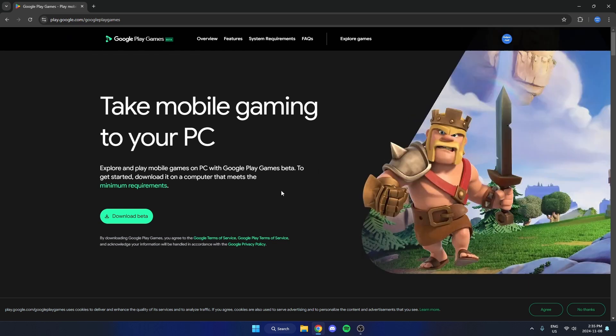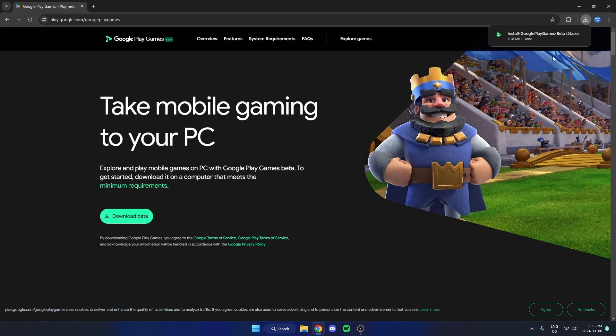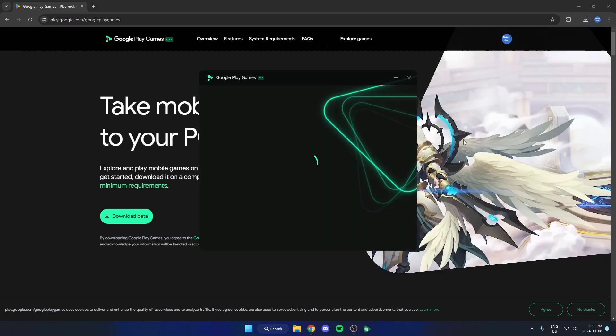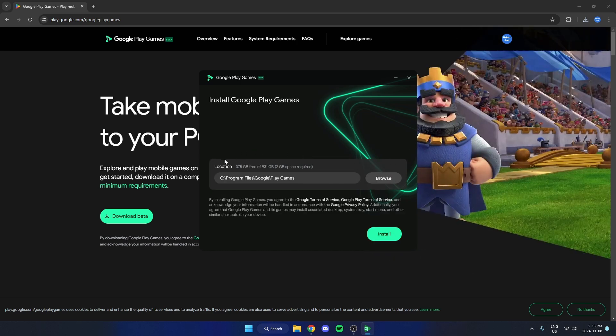Once you're here, you're going to select the download beta option. Then you're going to open up this file. This is just going to be the download for Google Play Games for PC. Select where you'd like this to download to and then hit install.